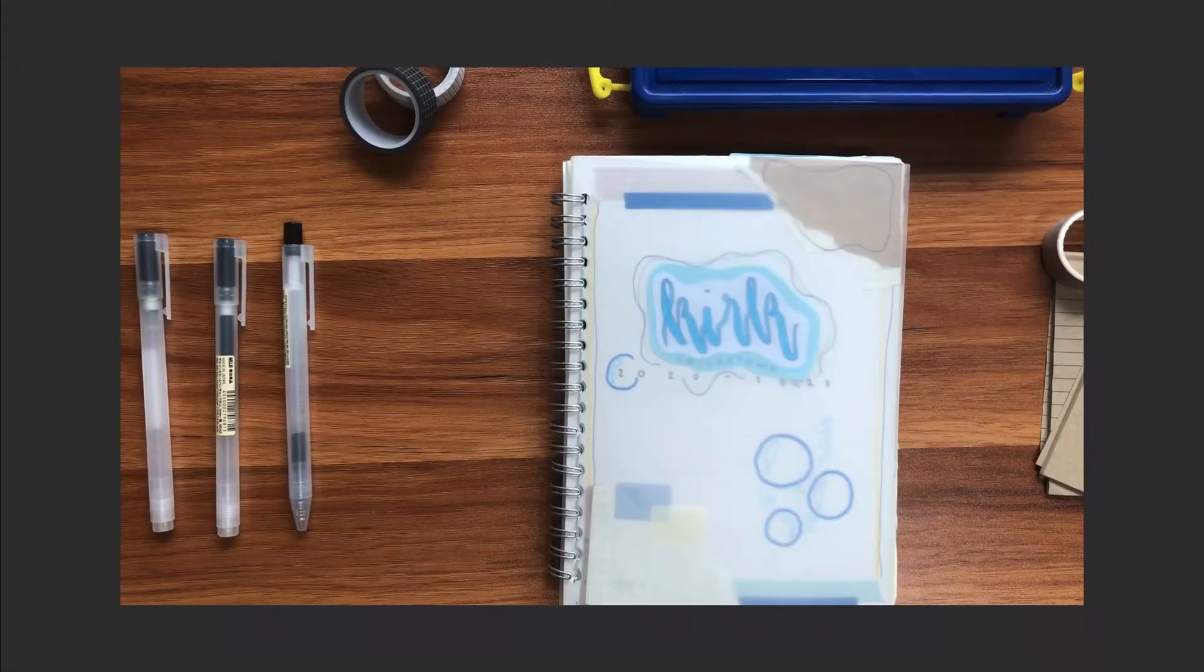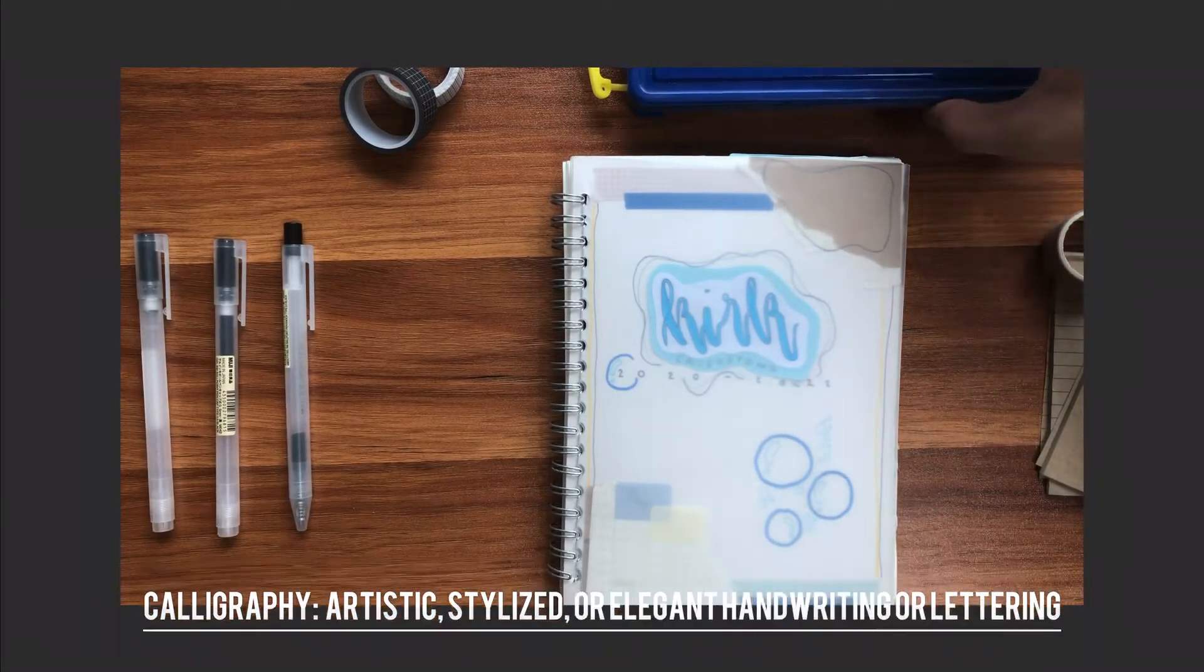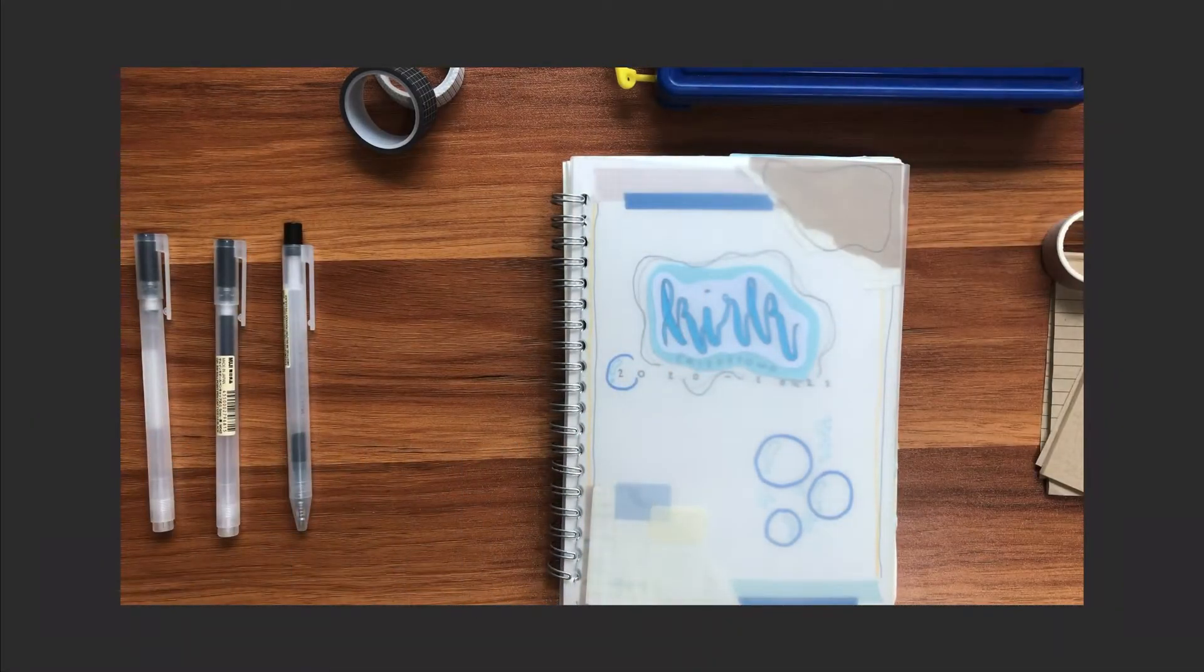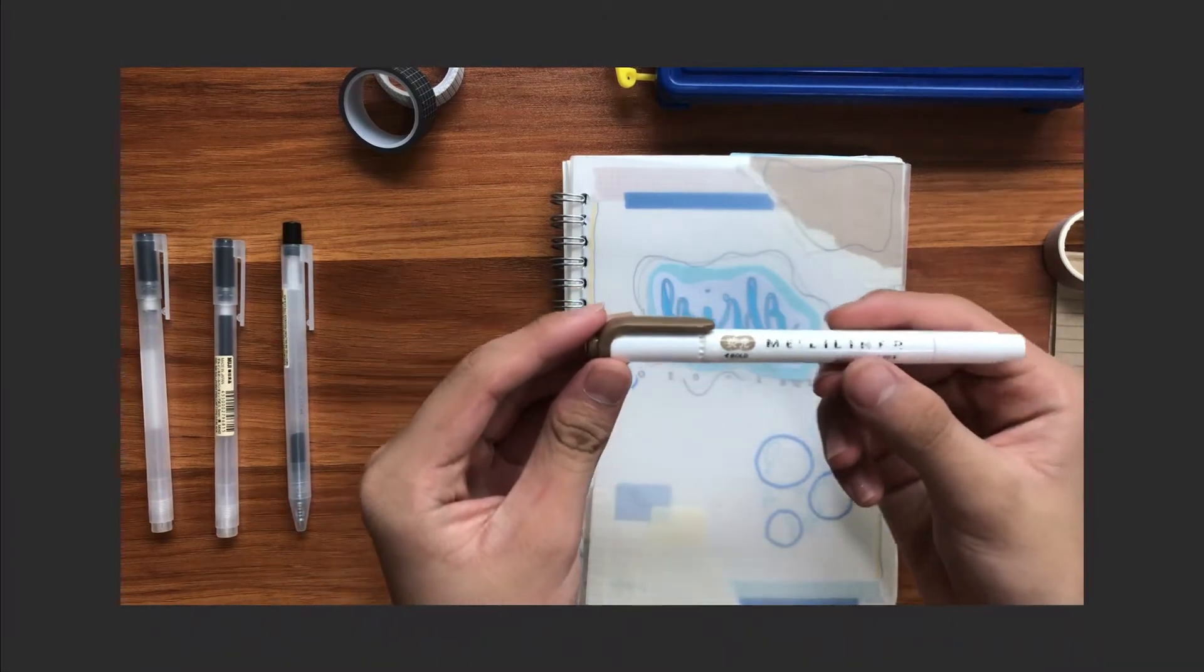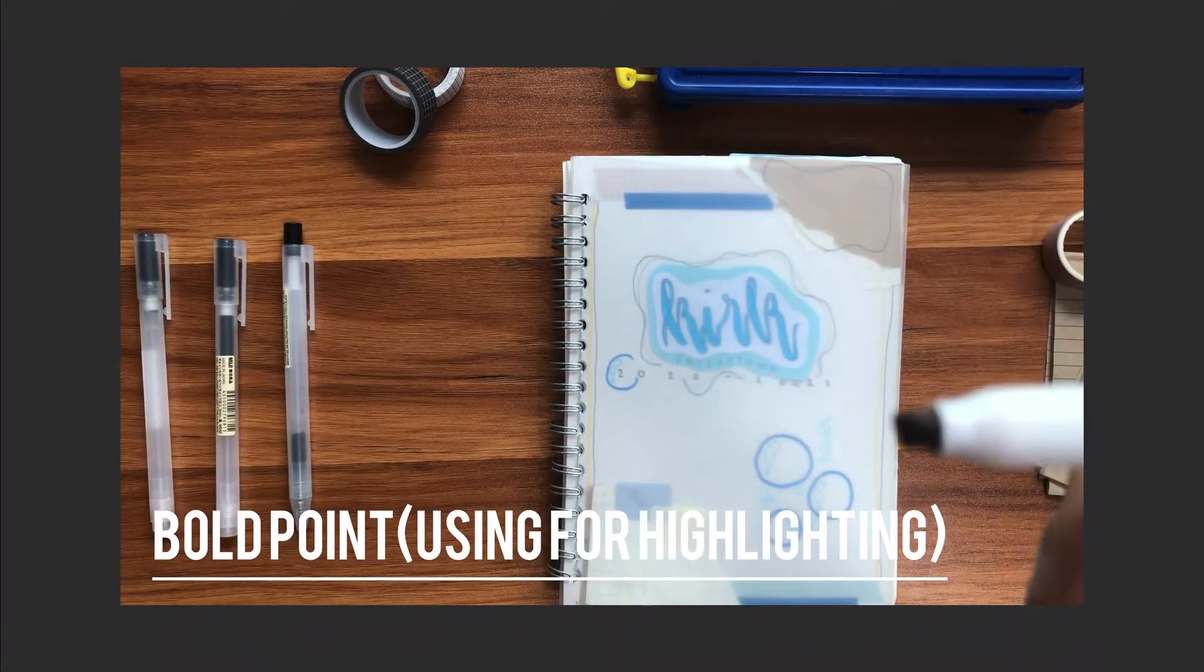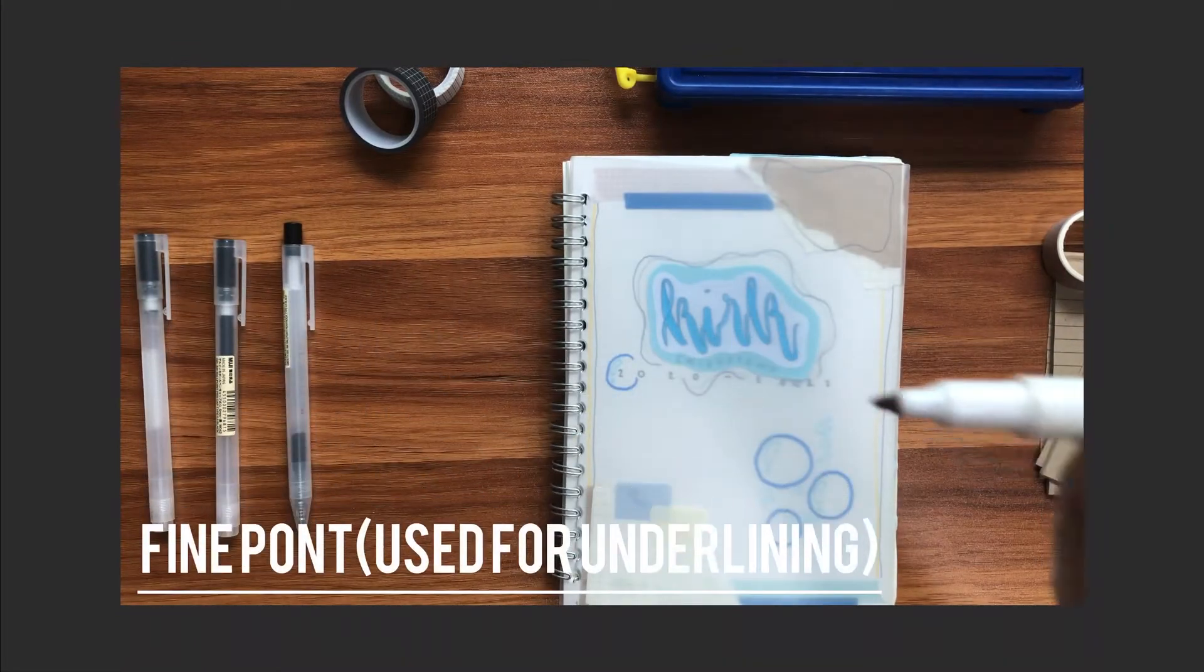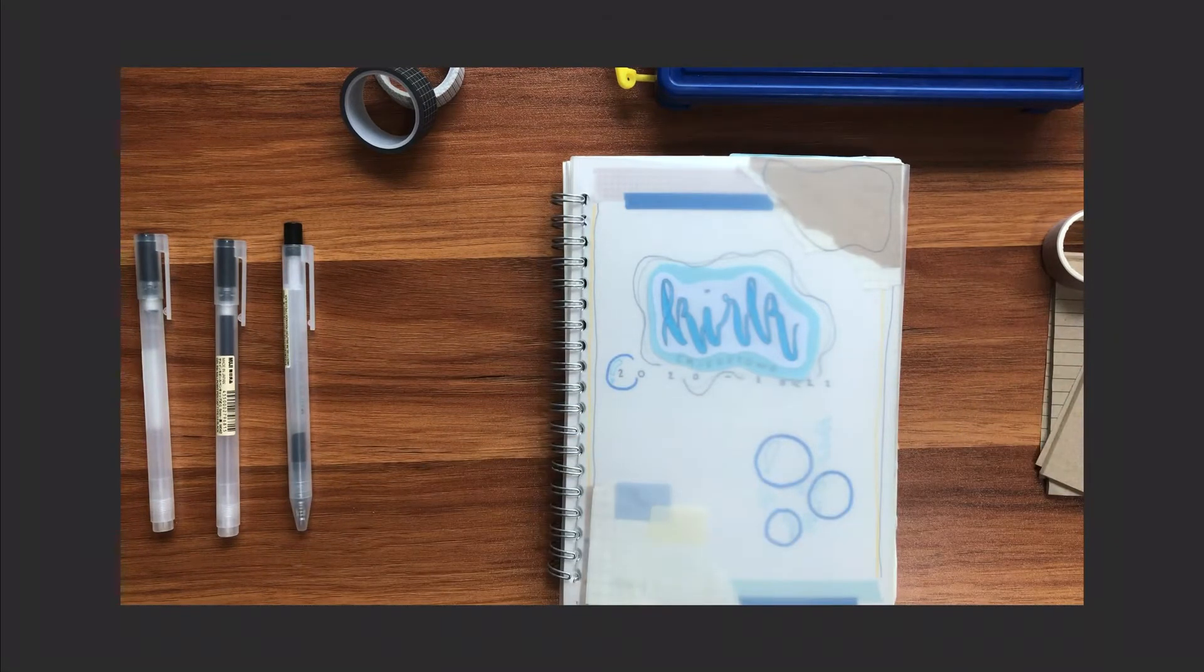We will start this off with calligraphy. For this, I will use my midliner highlighter, and I really like using this marker because it has two points. One point is the bold point, as you can see here, and the other point is the fine point, which will be used in this vlog. So grab your paper and let's get started.